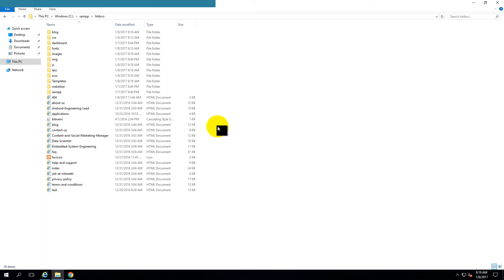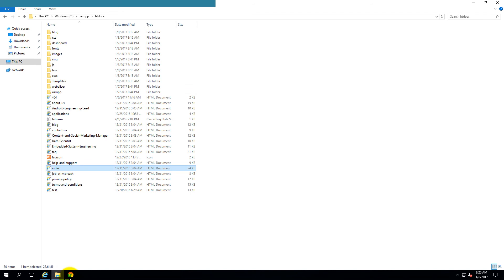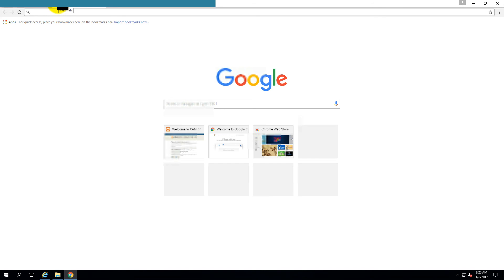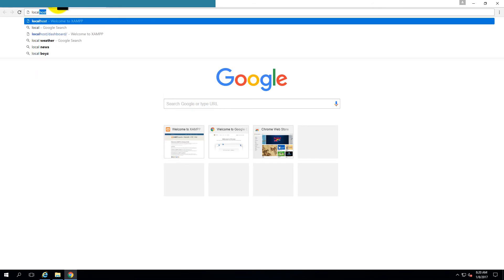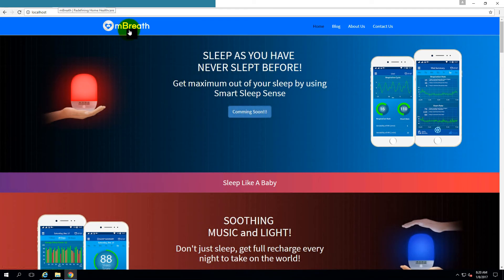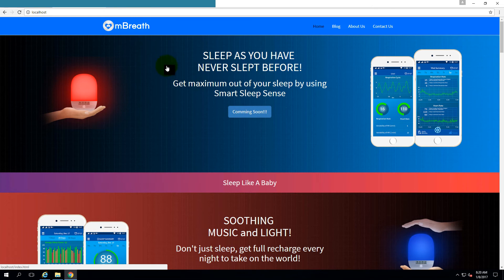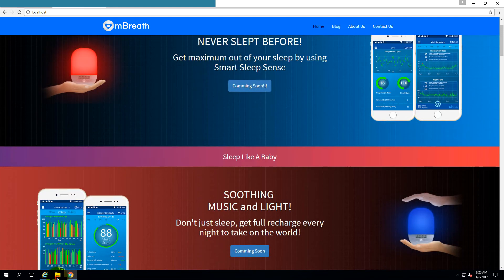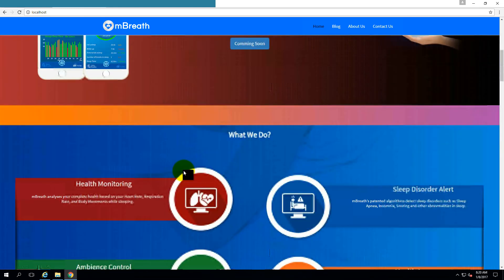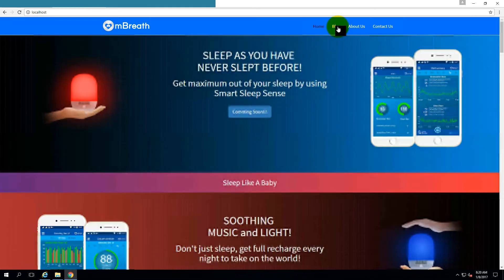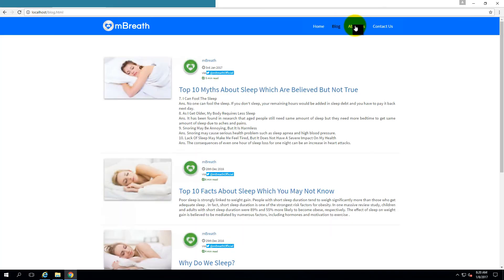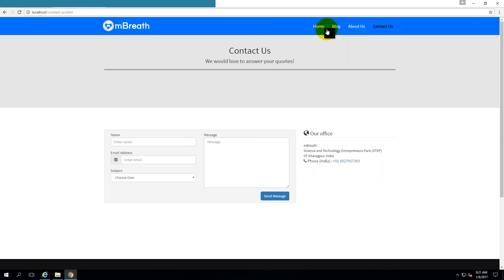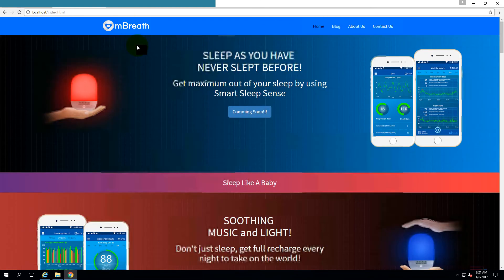Now if we open localhost on the server, then it will open the index.html file. So let's open localhost here. Click on it. Now it is opening the index.html folder which is into the htdocs folder. So here is mbreath and this is a dynamic website. It has PHP code also, so it is localhost. You have successfully hosted a website and if you open a blog, about us, contact us, so here everything is opening.